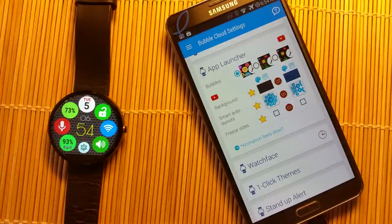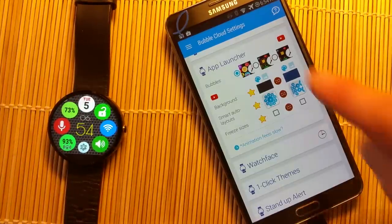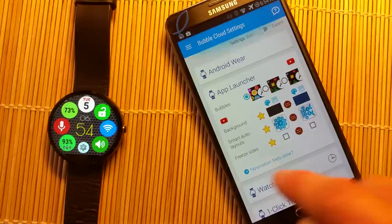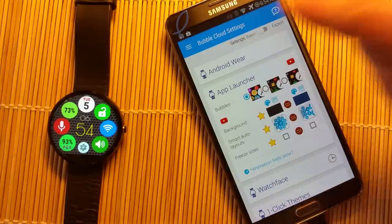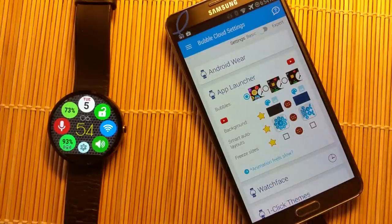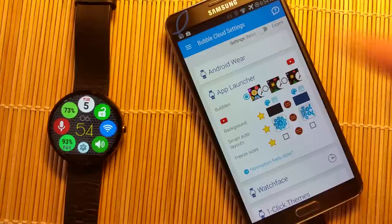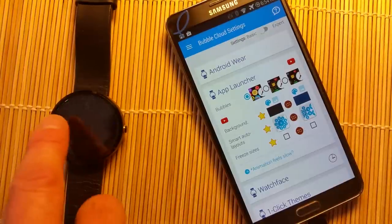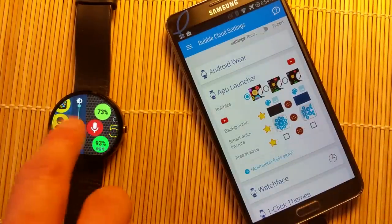And here we have the favorites cloud. Finally, I'd like to draw your attention to the fact that these are only the basic settings. If you want to control things like the brightness bar, there are additional options available.